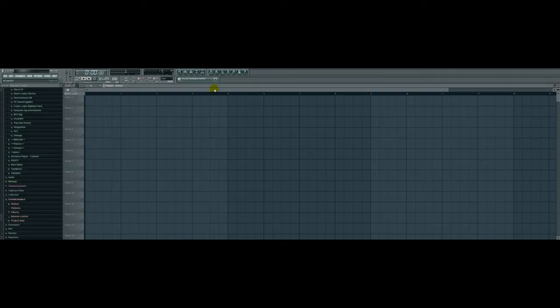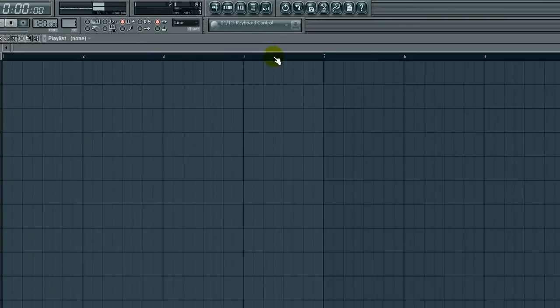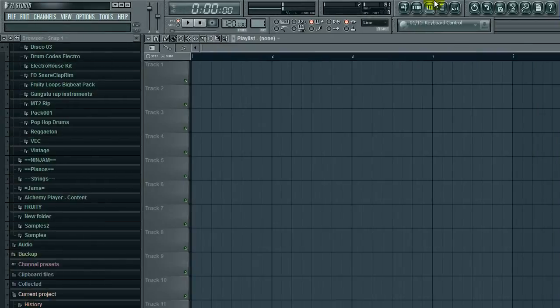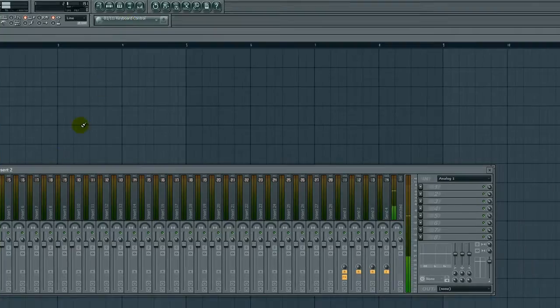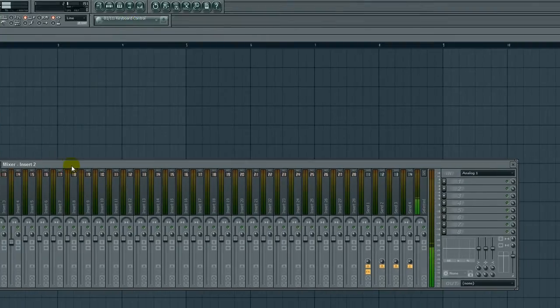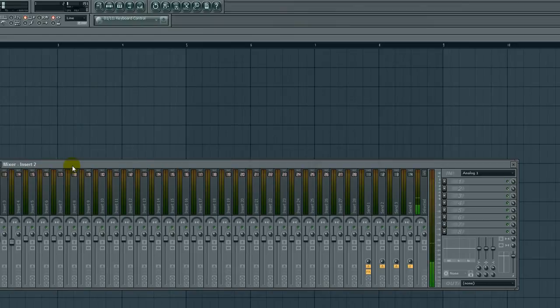What's up noobs, welcome to the FL Noob Zone once again. We're into FL Studio 10 now, exciting. This is a basic audio recording tutorial that's going to teach you how to record some audio.